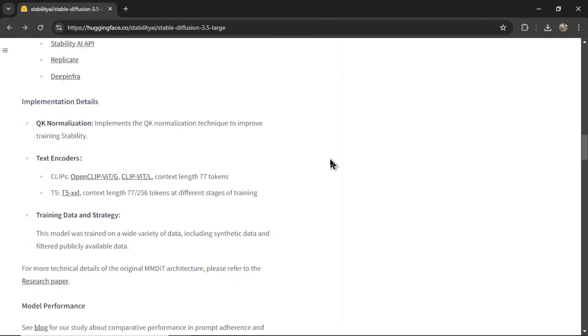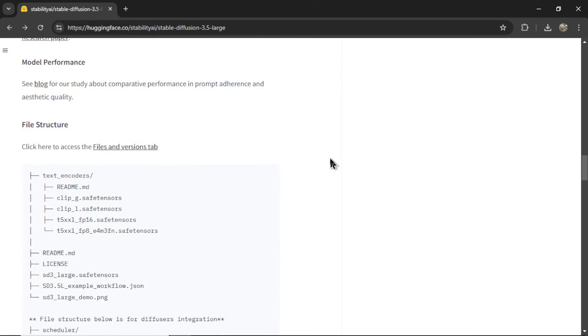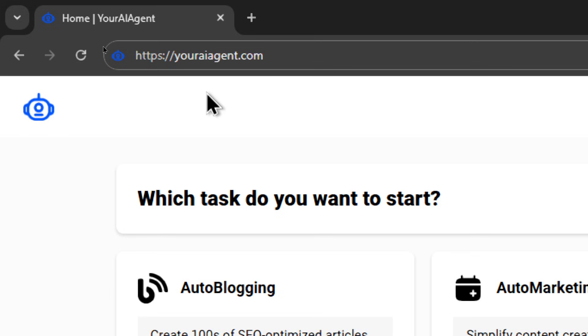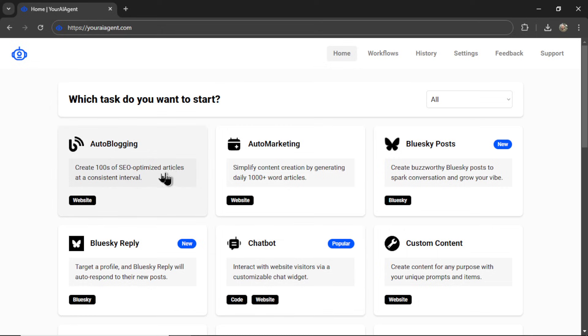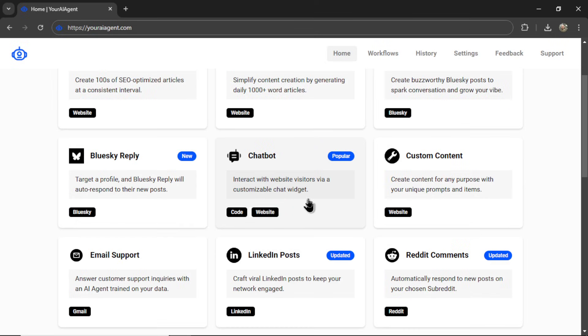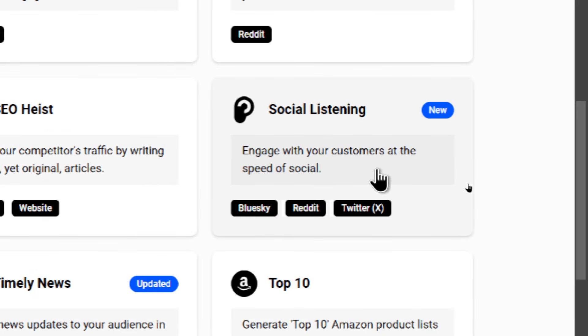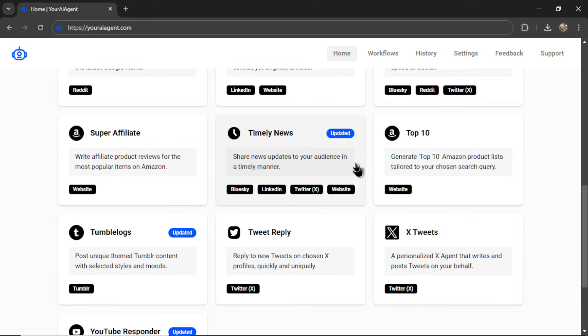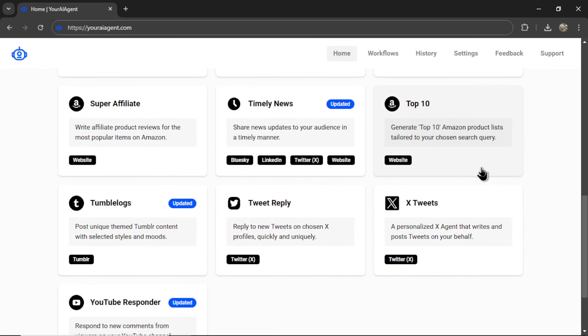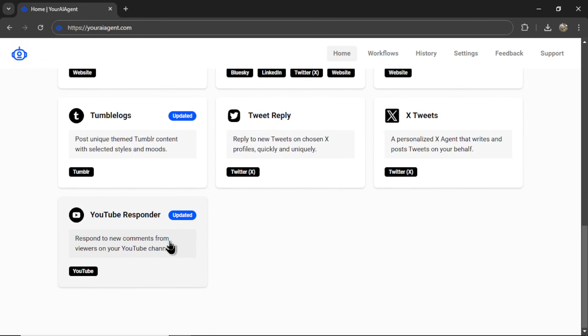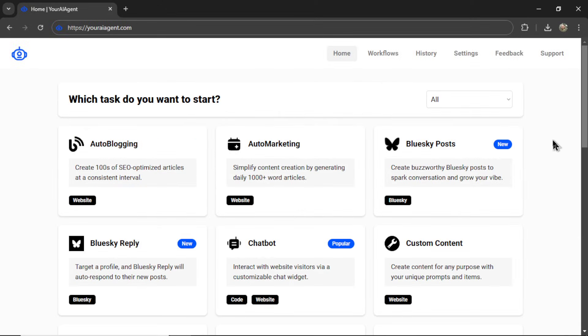If you're looking for a comprehensive business suite of AI agents for your business or company, check out the web app I'm building called youraiagent.com. We have everything from auto blogging, to Blue Sky bots, to chatbots, email support agents, LinkedIn bots, Reddit bots, a new AI social listening tool, posting hourly news, Amazon bots, Twitter bots, Tumblr bots, and YouTube comment responders. If you're interested, I'll drop a link to this in the description below.